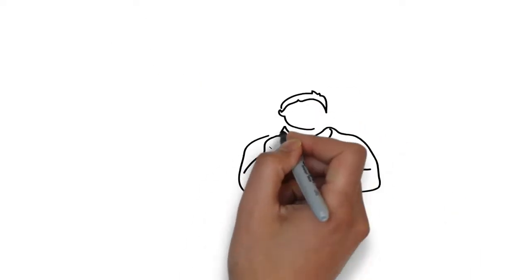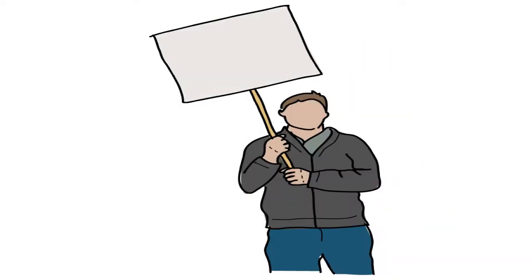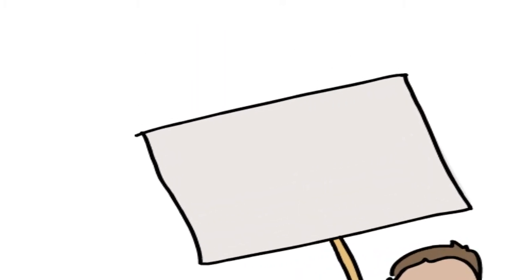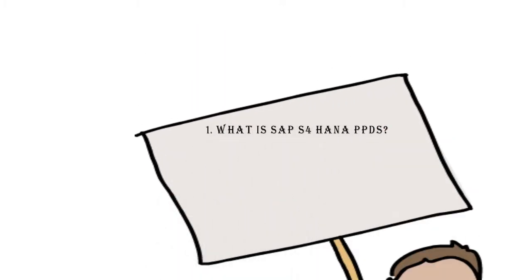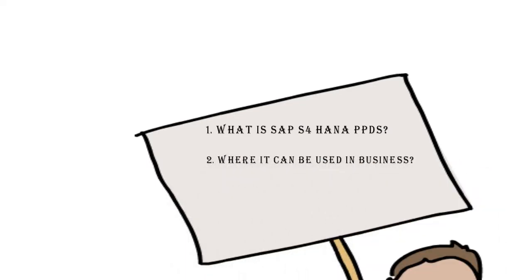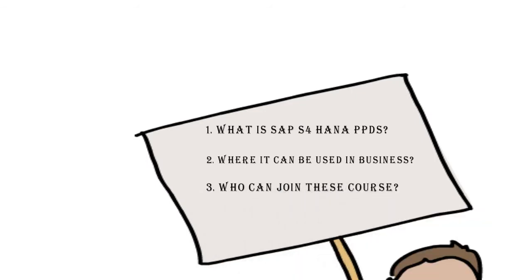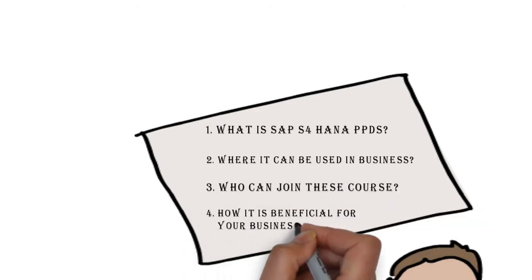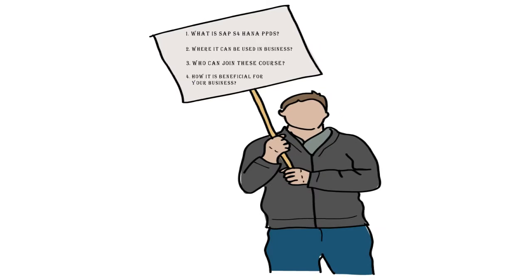These are some points which we are discussing in this video: What is SAP S4 HANA PPDS? Where it can be used in business? Who can join this course? How it is beneficial for your business? So let's start with the introduction.